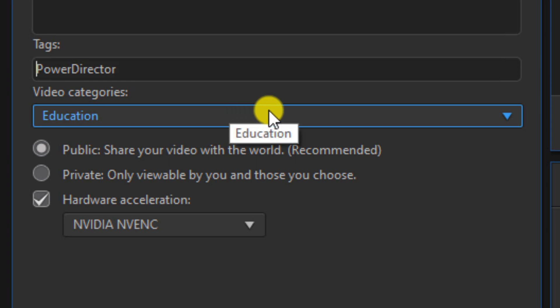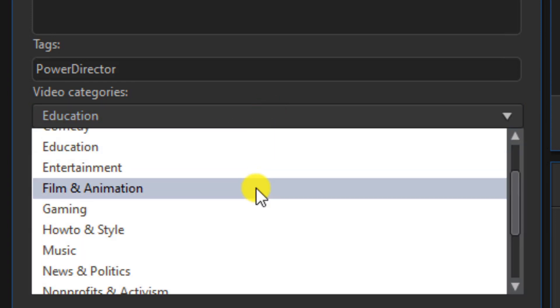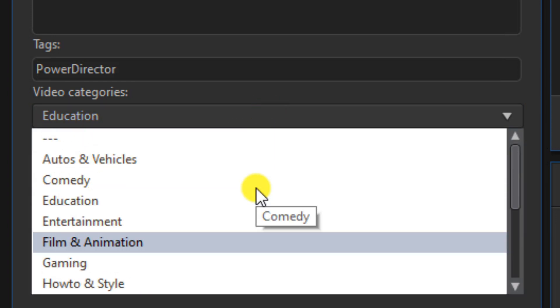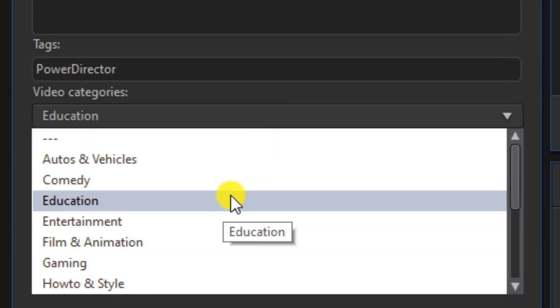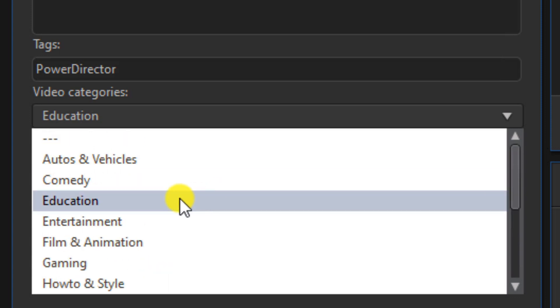Then you want to select your video category. Depending on what your video is, you'll see that there are several categories here.